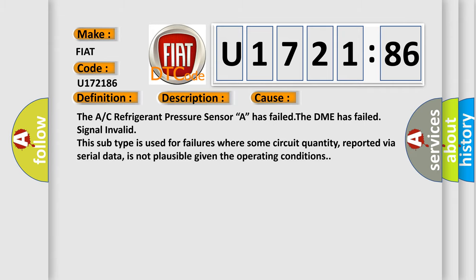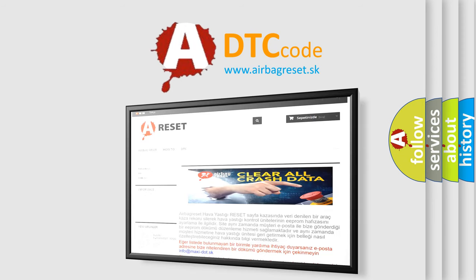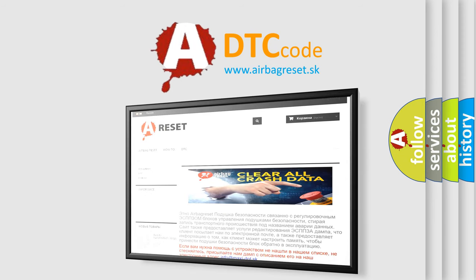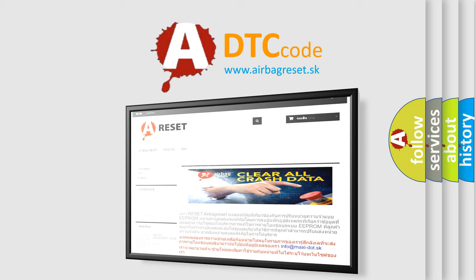The airbag reset website aims to provide information in 52 languages. Thank you for your attention and stay tuned for the next video.